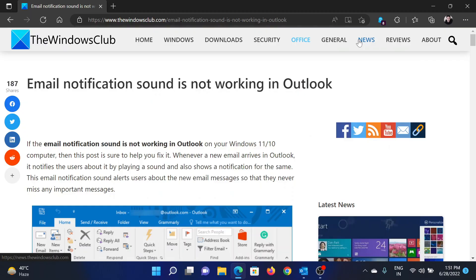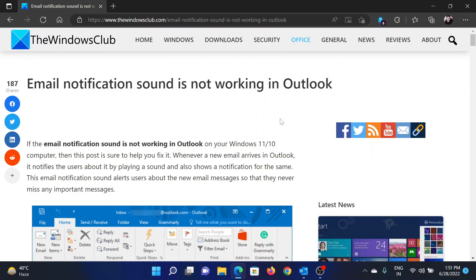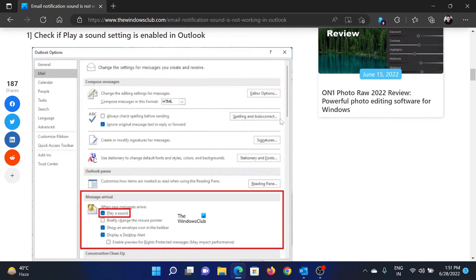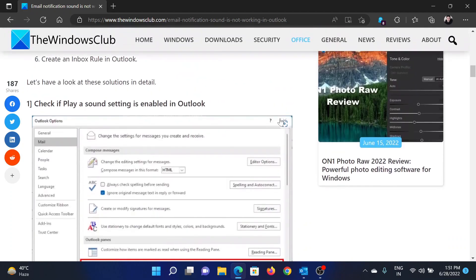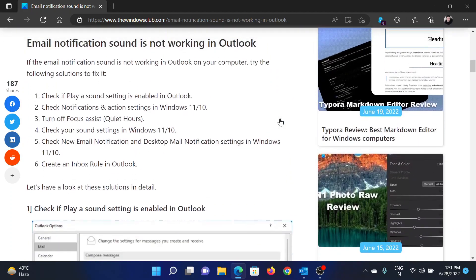Welcome to The Windows Club. If email notification sound is not working on Outlook, then either read this article on The Windows Club or simply watch this video. I will guide you to the resolution.